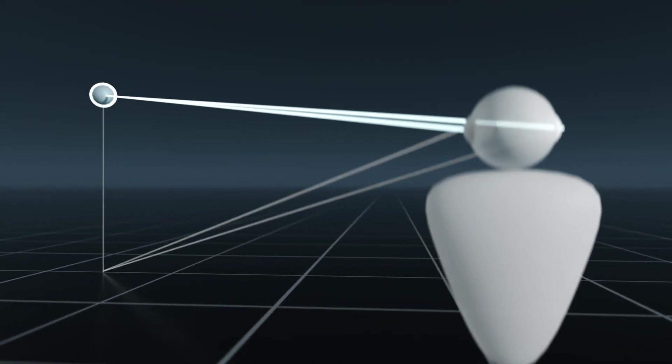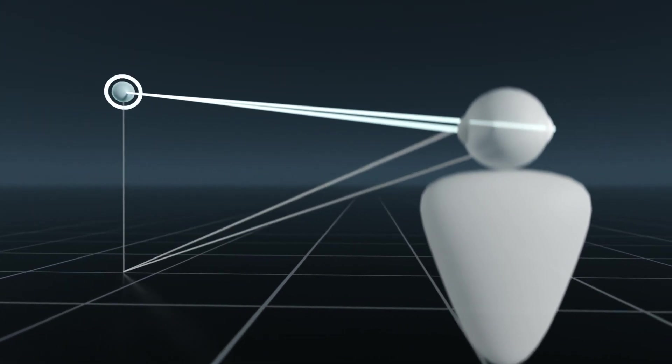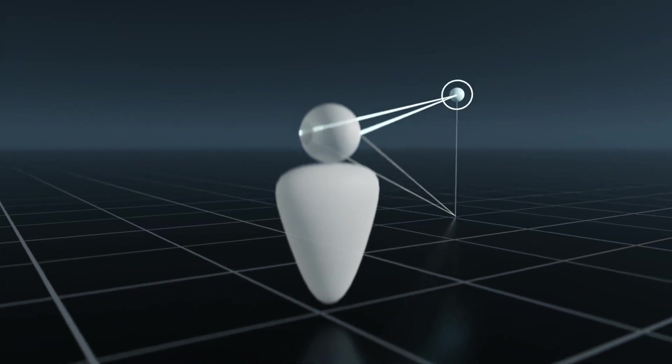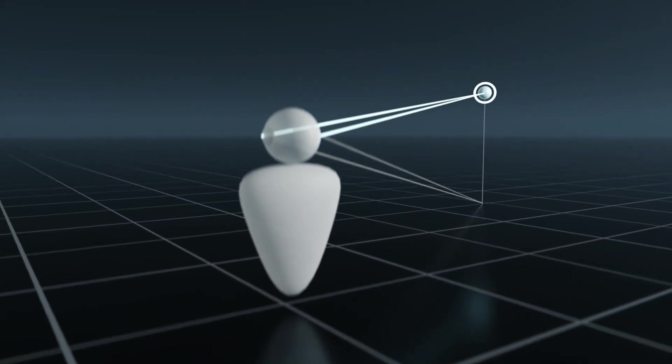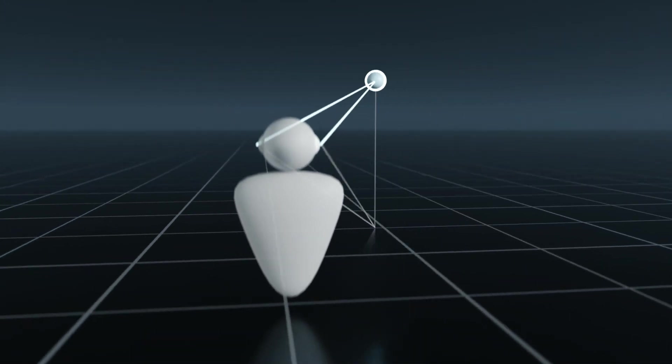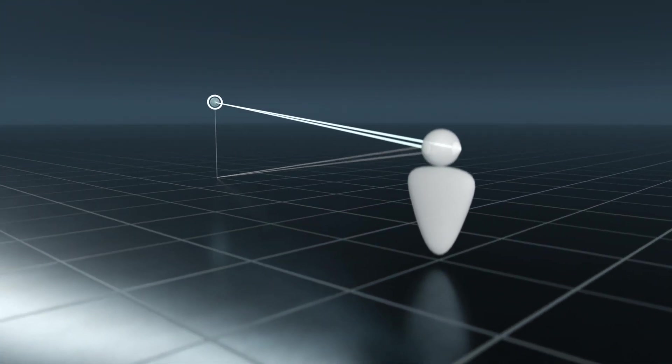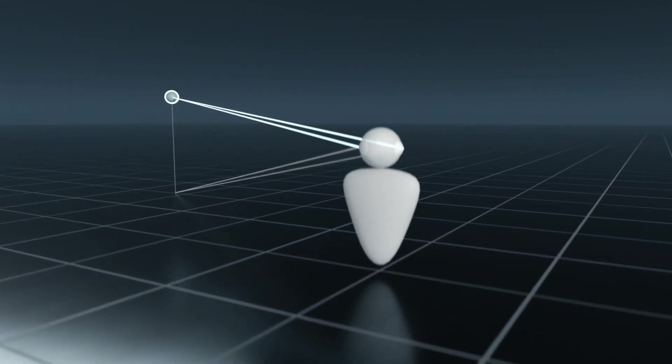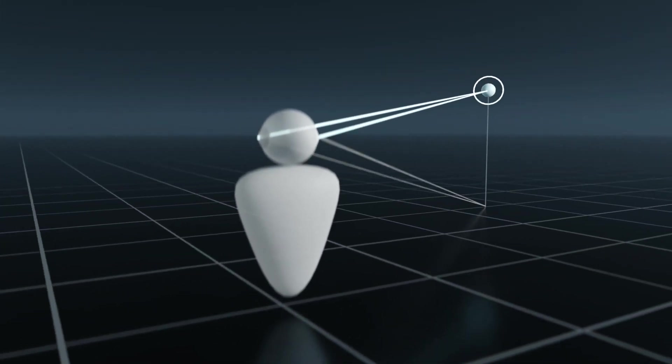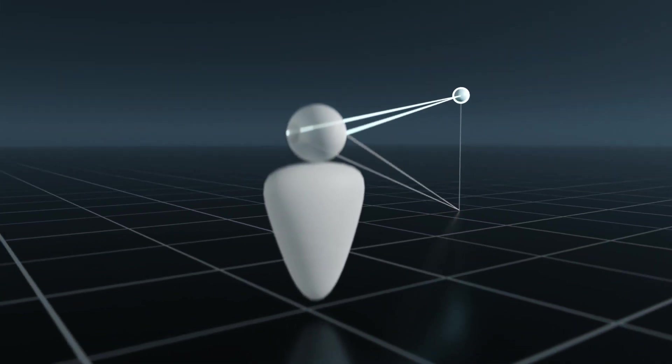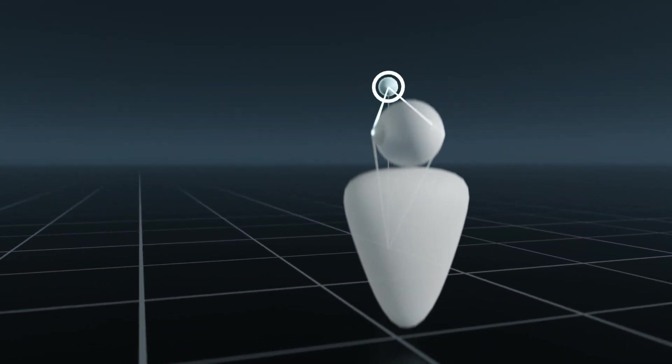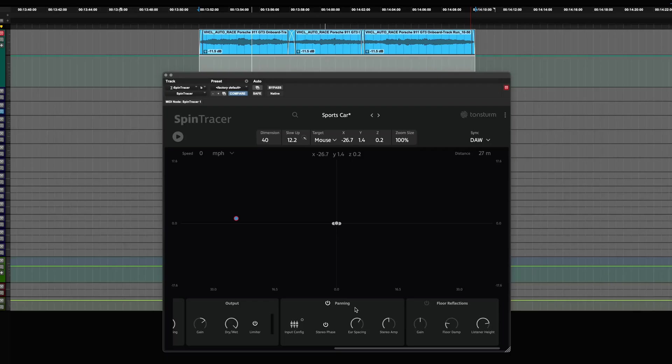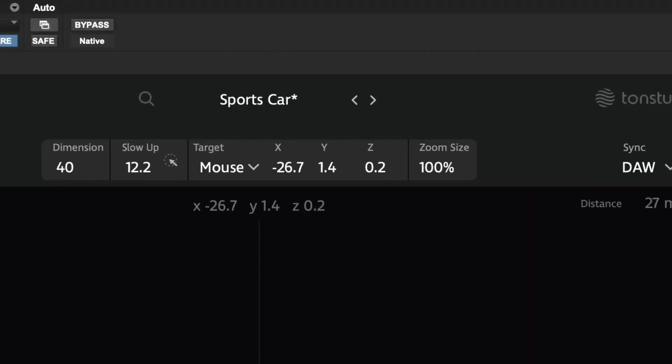At the same time, the floor reflections feature enhances realism by simulating how sound waves bounce off the floor, adding another layer of sound that travels from the ground to your ears, alongside the direct sound from the object. This effect introduces a natural phasing effect to the audio.